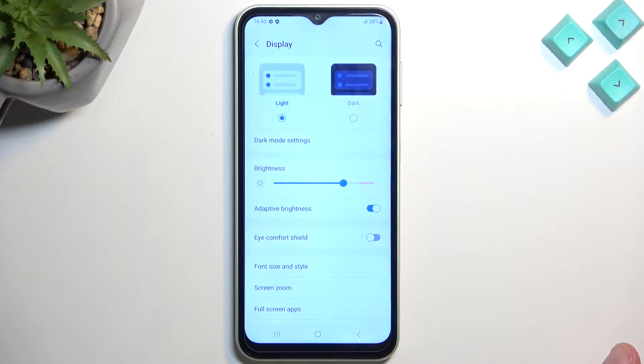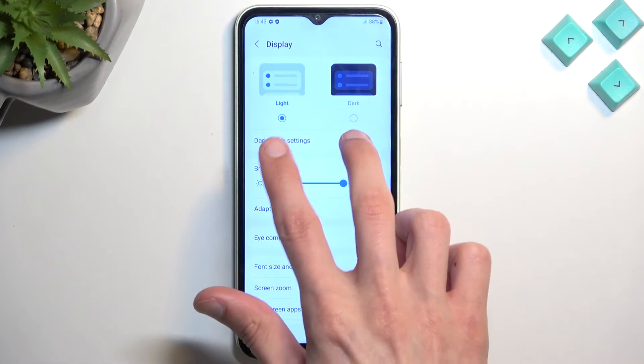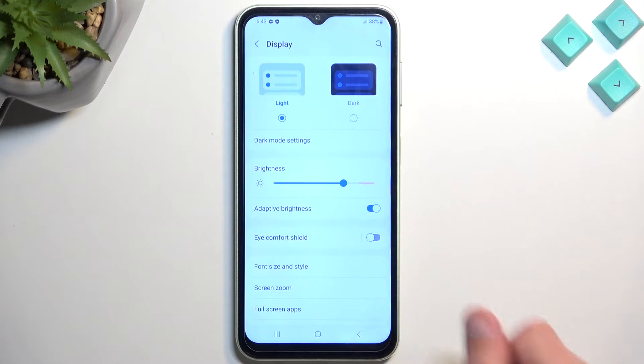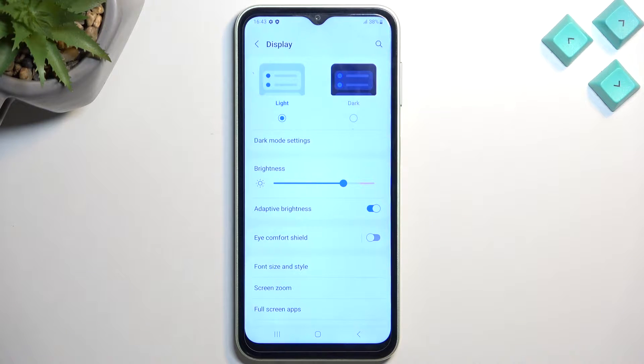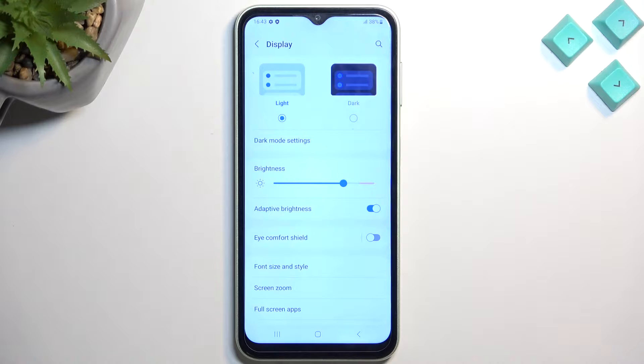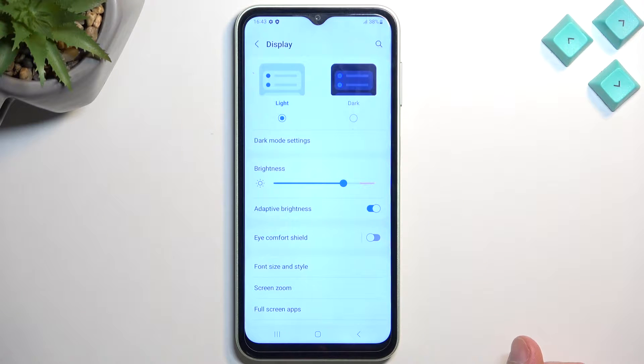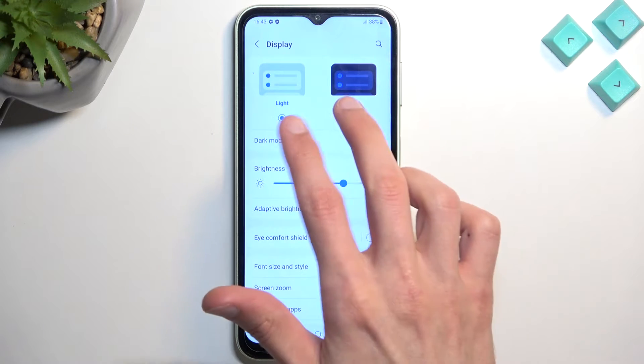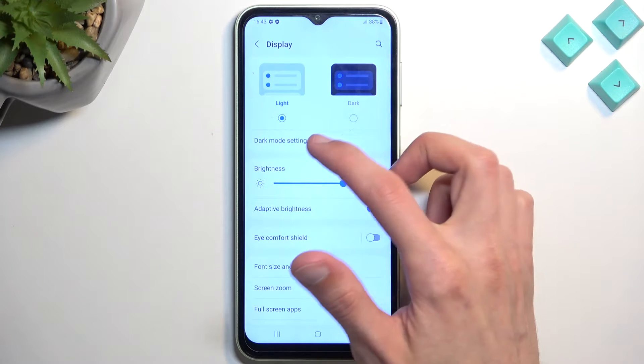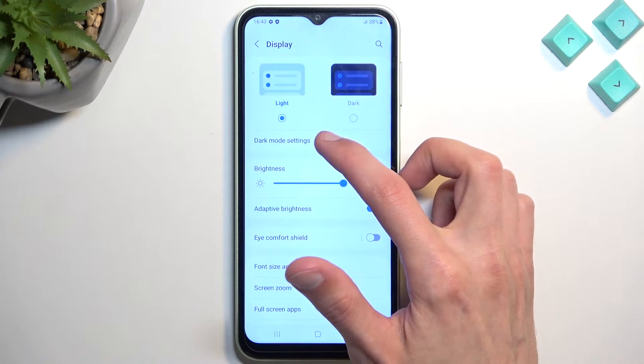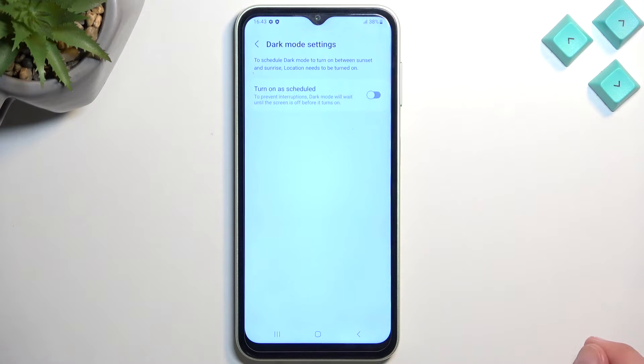And here we have a couple things like dark mode. So by default you can actually change dark and light mode throughout the setup of the phone. But later on when you go into the settings, apart from you being able to switch it, you also have this option right here, dark mode settings.